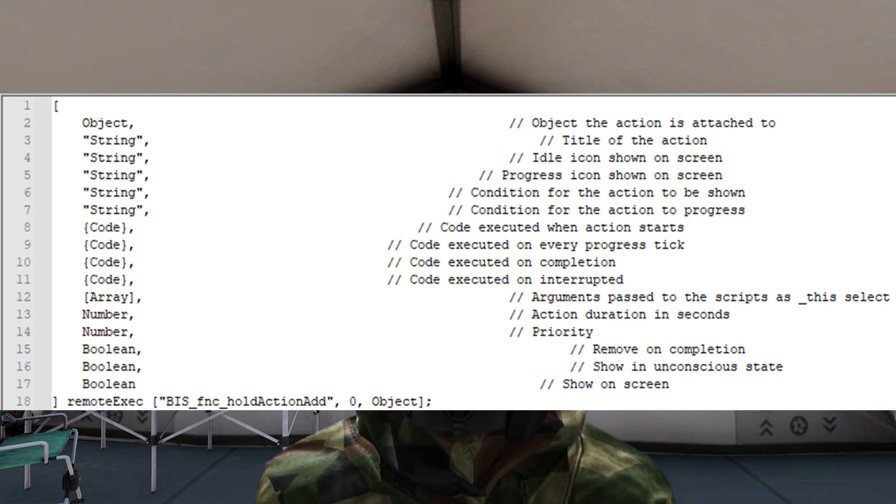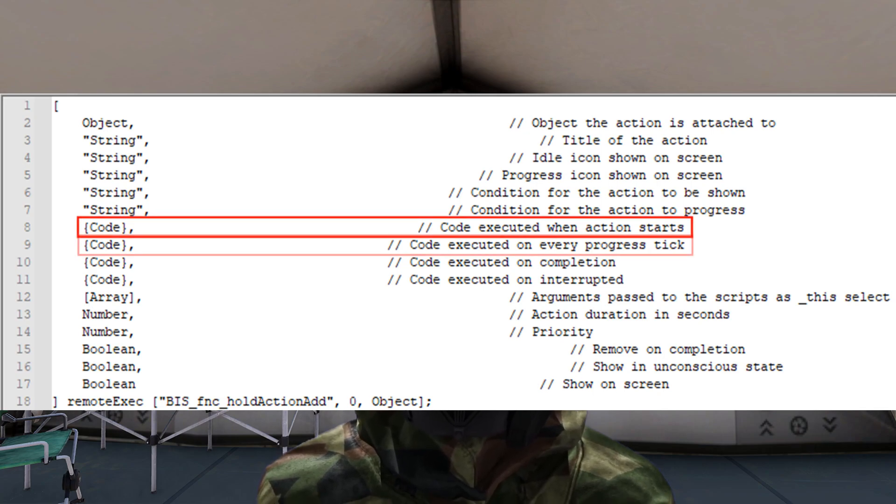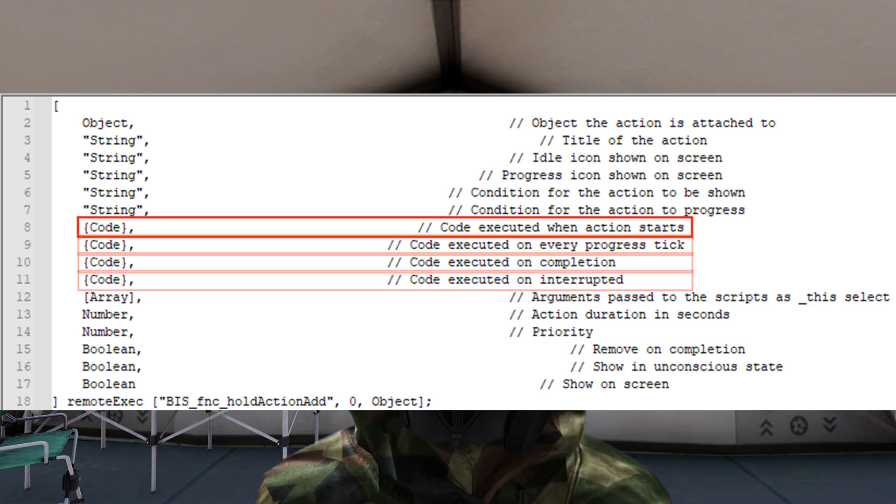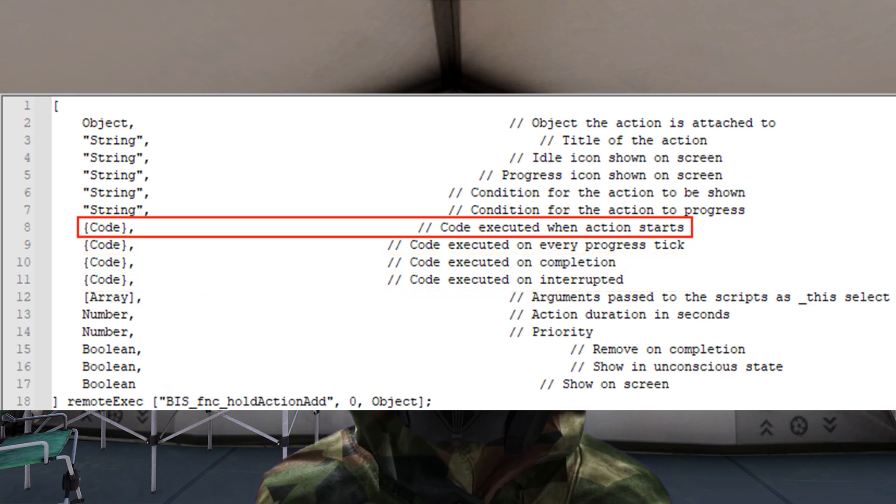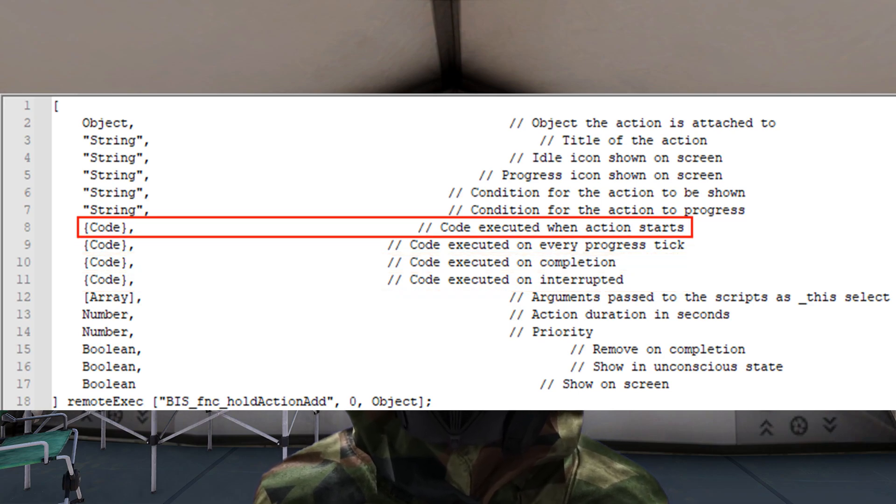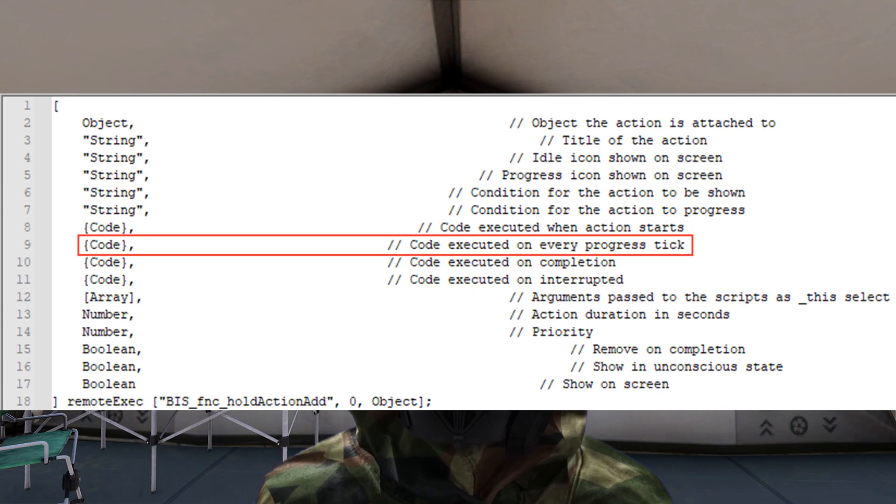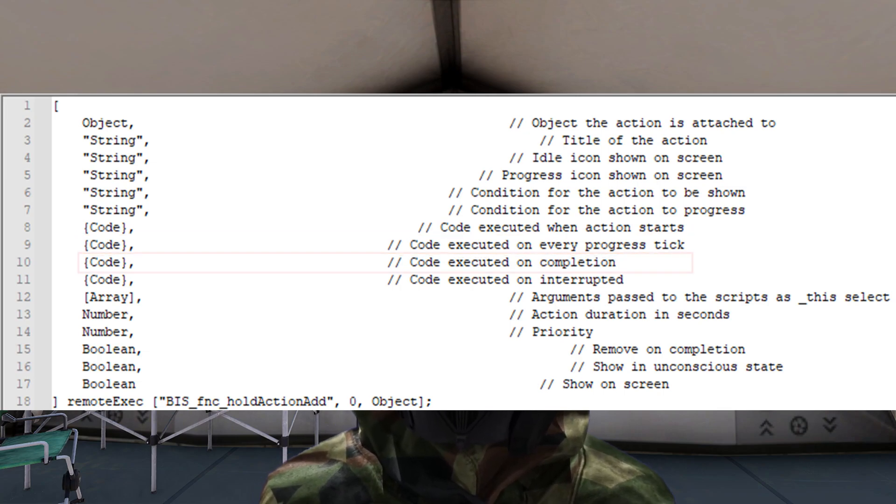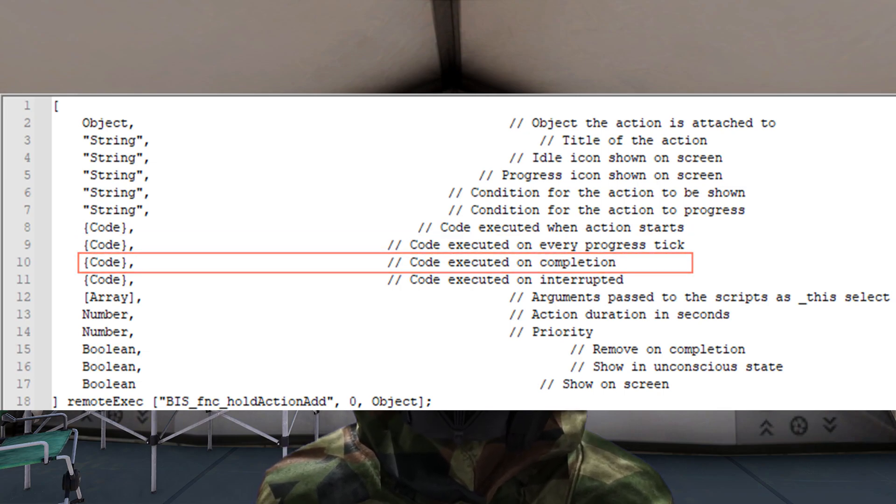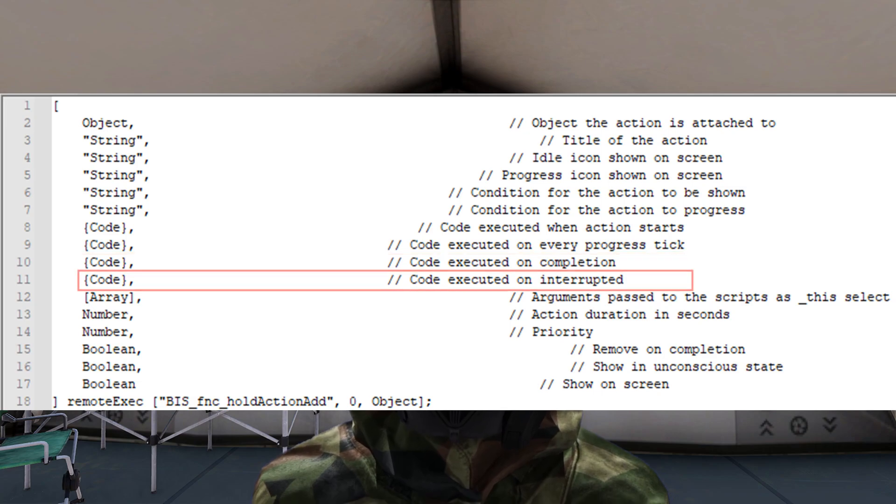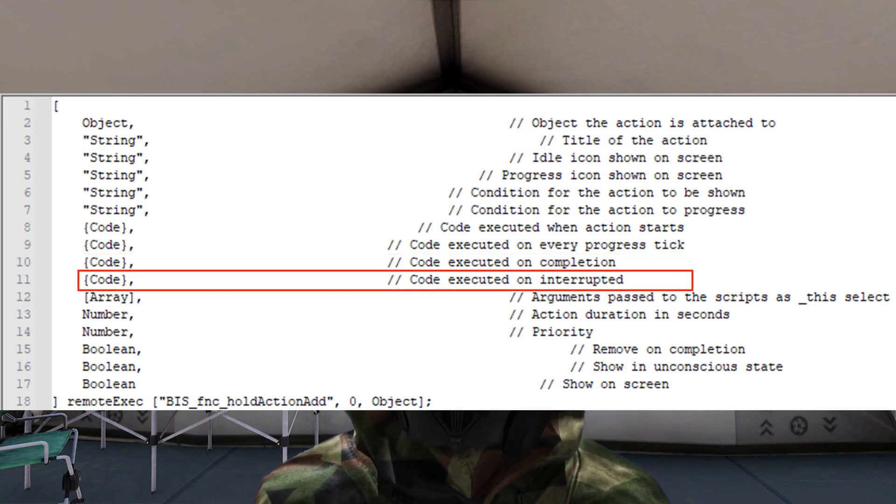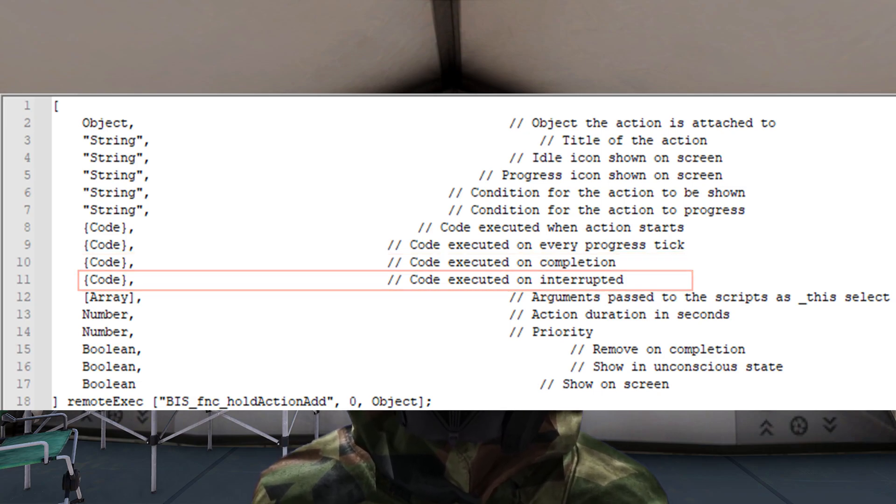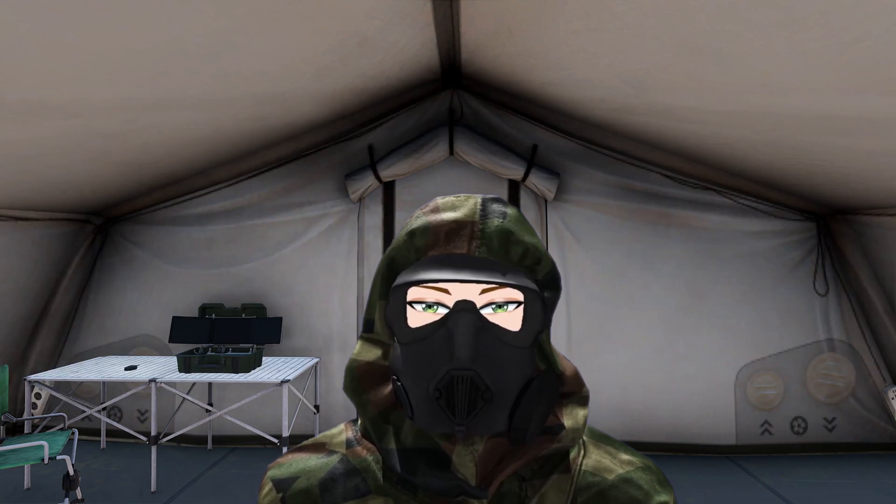Another difference between the two actions is that the hold action has four different script activations within its setup. One for when the player starts holding down the action, one for every tick the action is held down, one for when the action is finished, and one for if the player stops holding down the action.